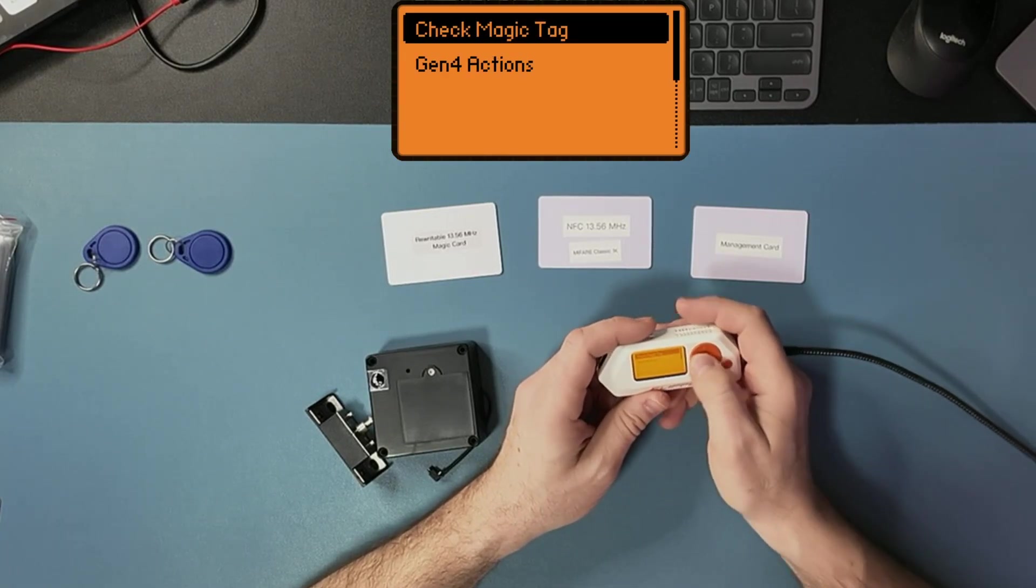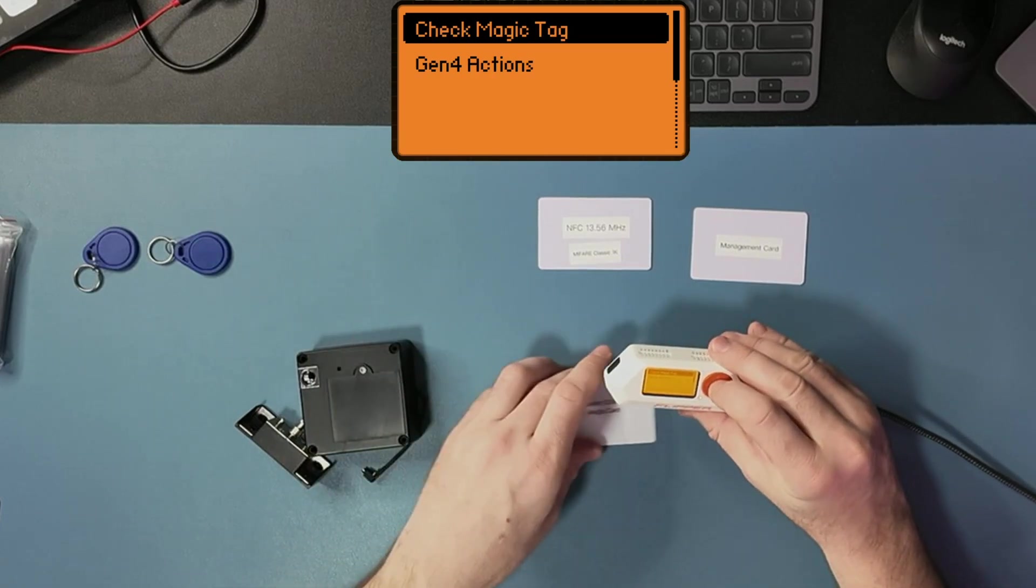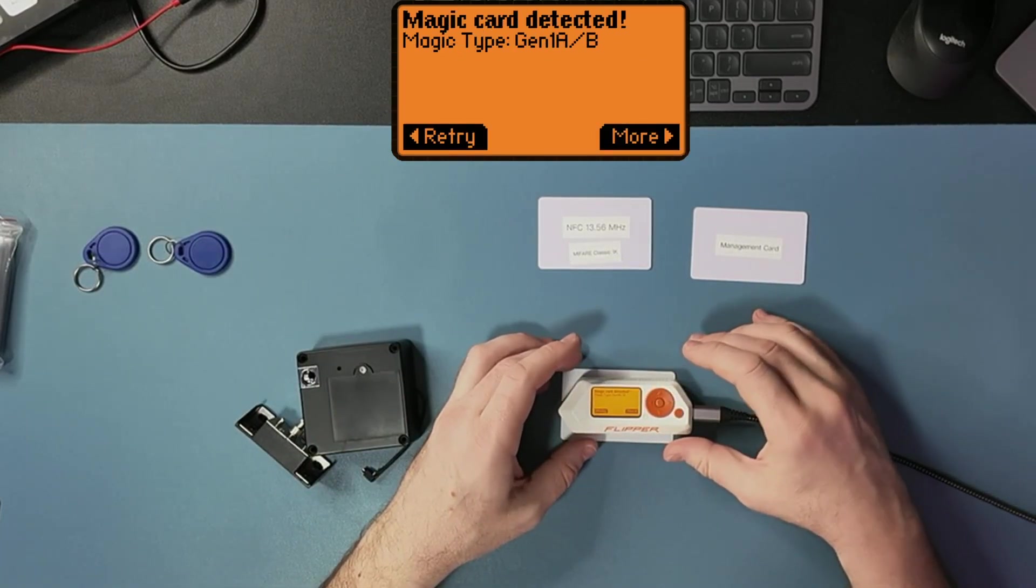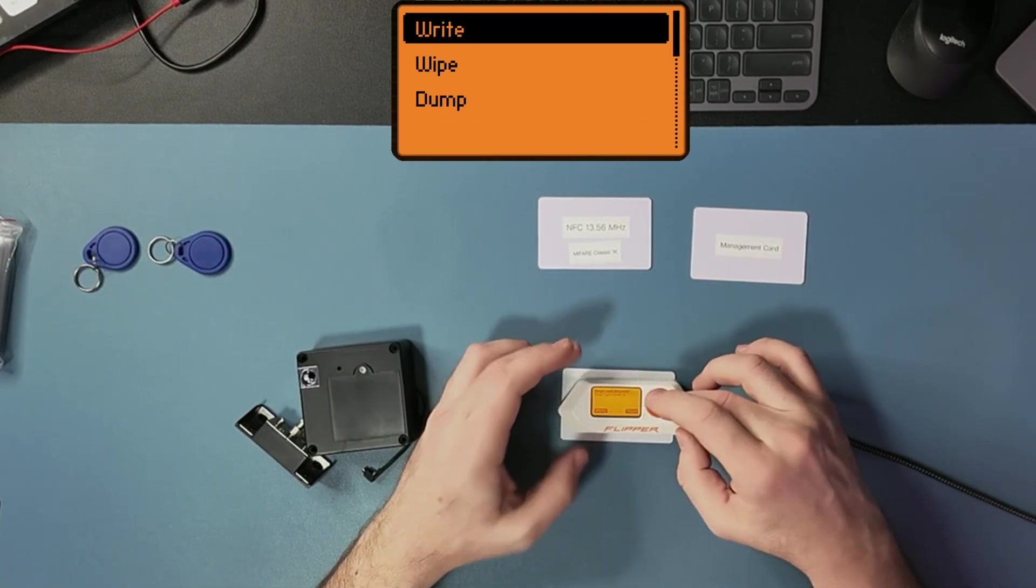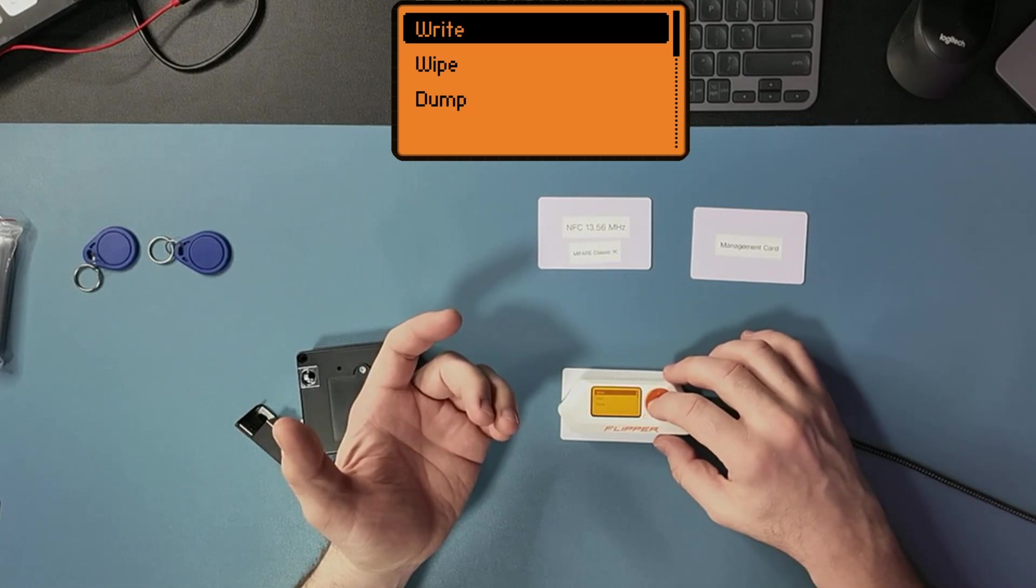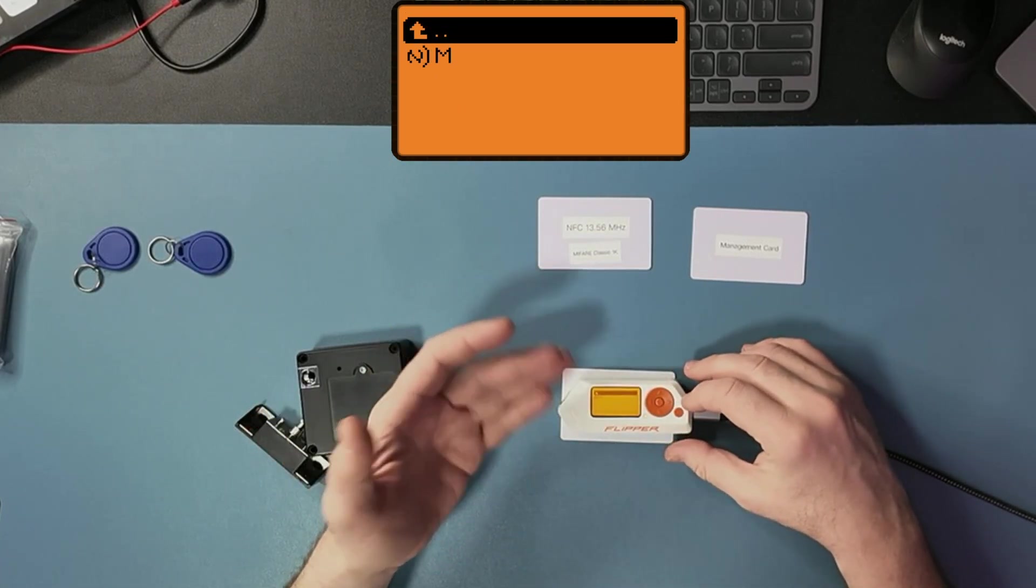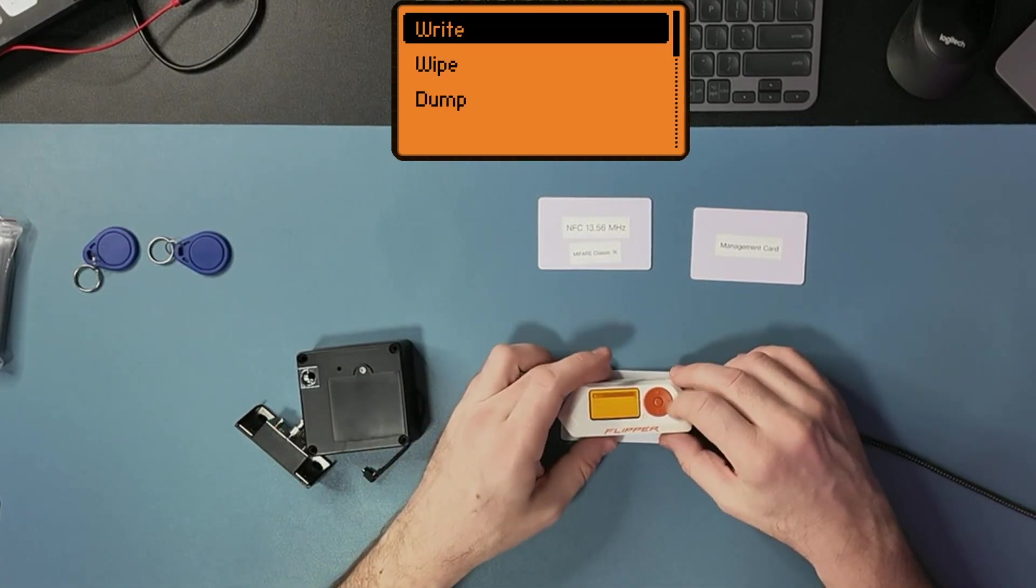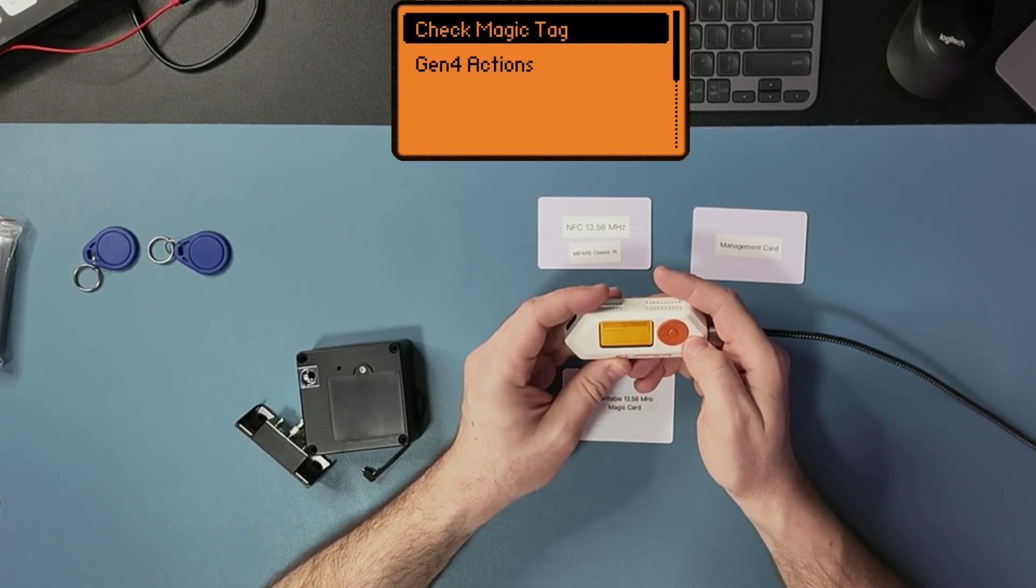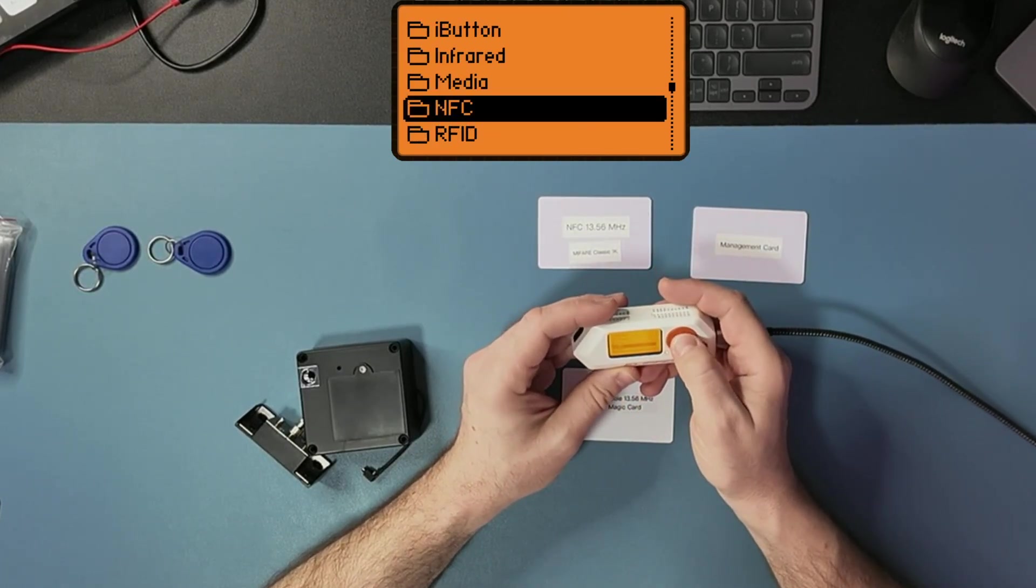I'm going to write it and I'll say check tag. Magic card detected, right? I can write the data right here. If I do write, I'm going to have to load the file from somewhere. So let's first save the data so we can use it later on.